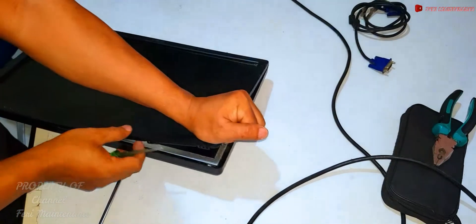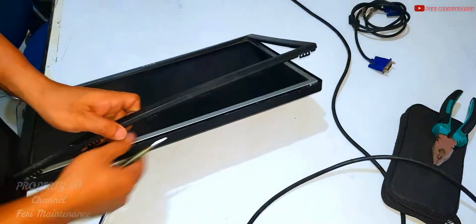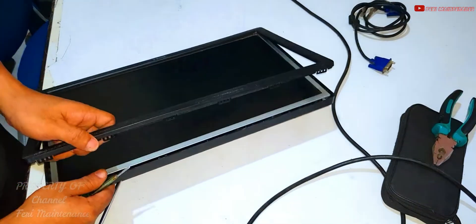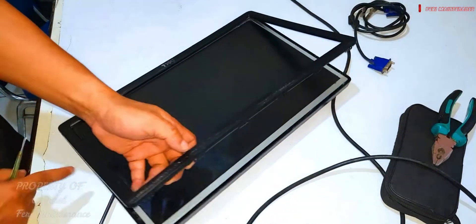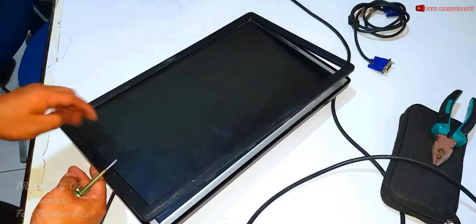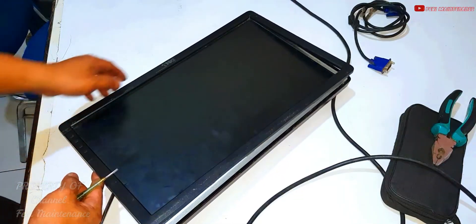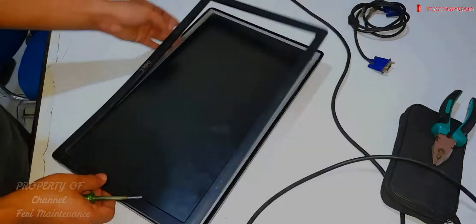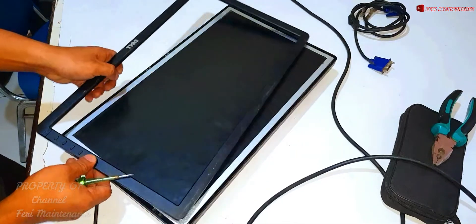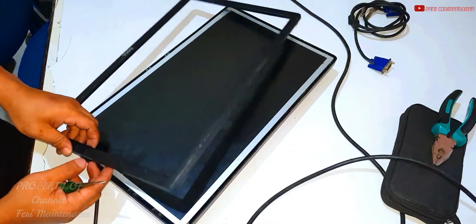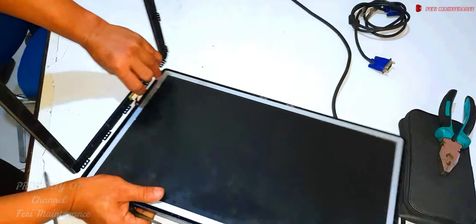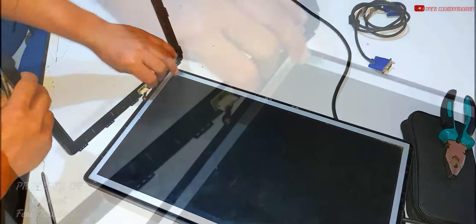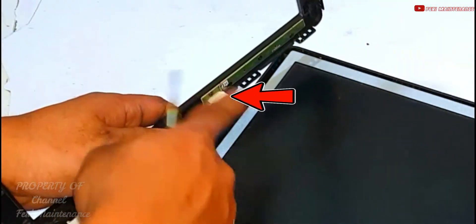Be careful here, guys. There's a flex cable for this button. We'll remove it carefully.